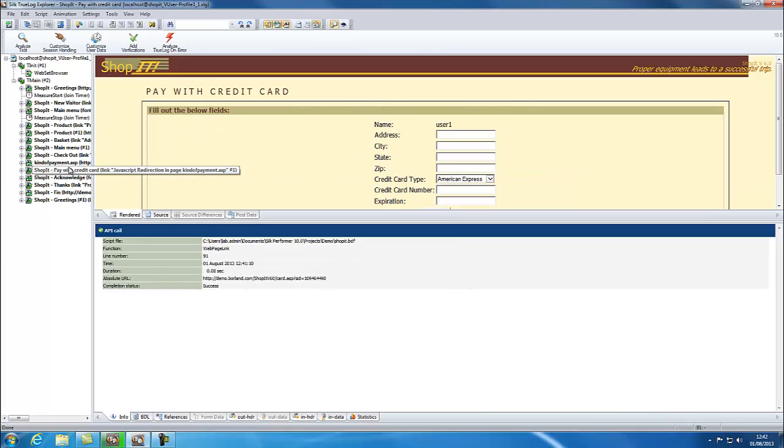The next item we will look at is how to post different data to the server. You'll notice that we're still sending the same data that we did during record and this is not very lifelike. So let's customize the user data. We will perform these steps on the user's name which was User1 during record.